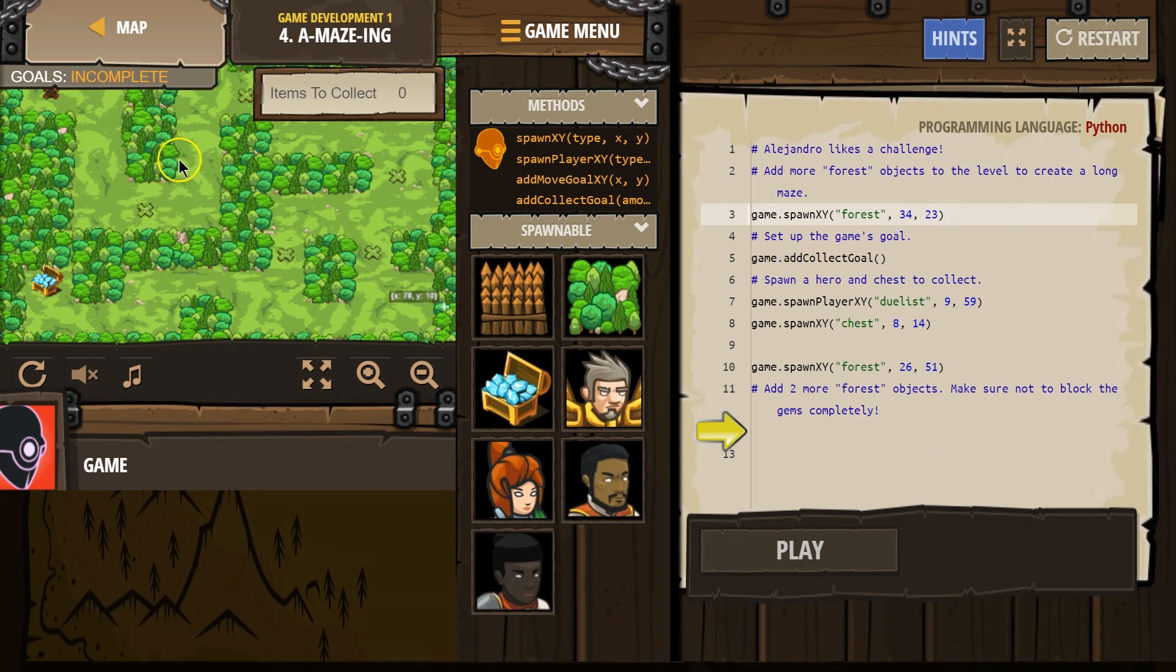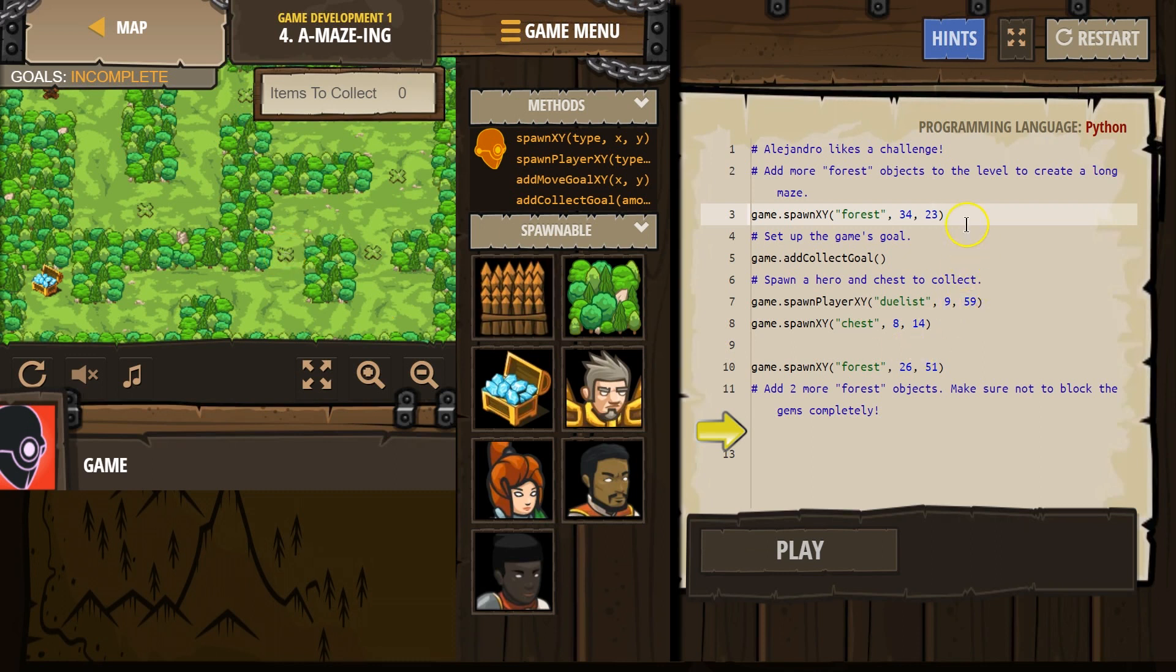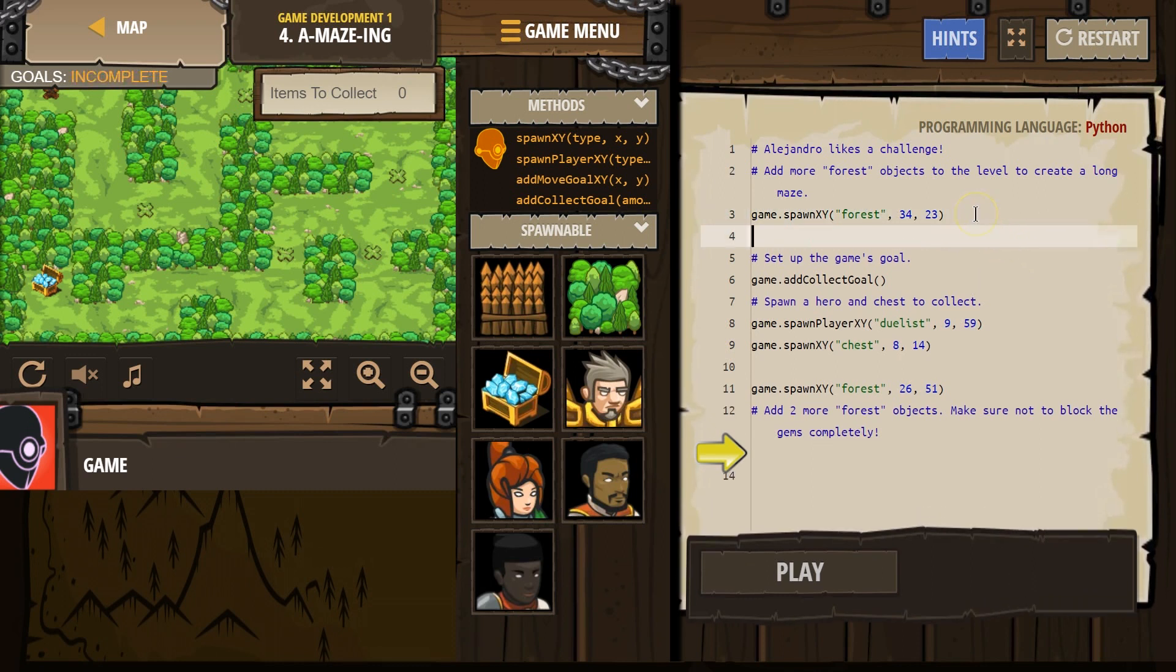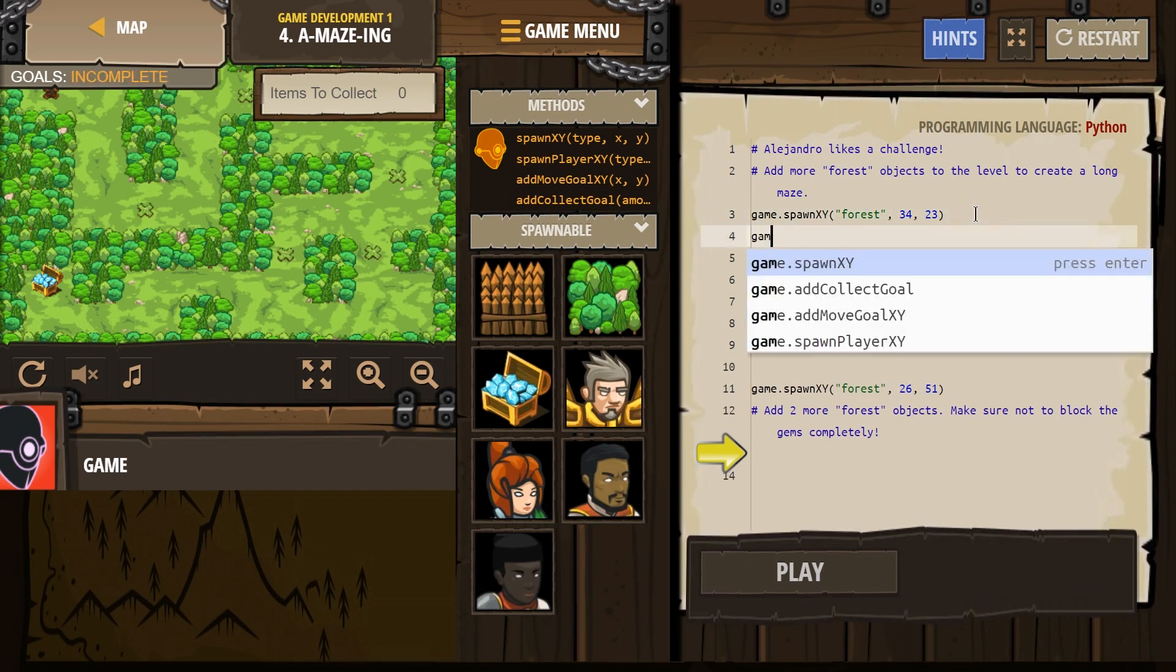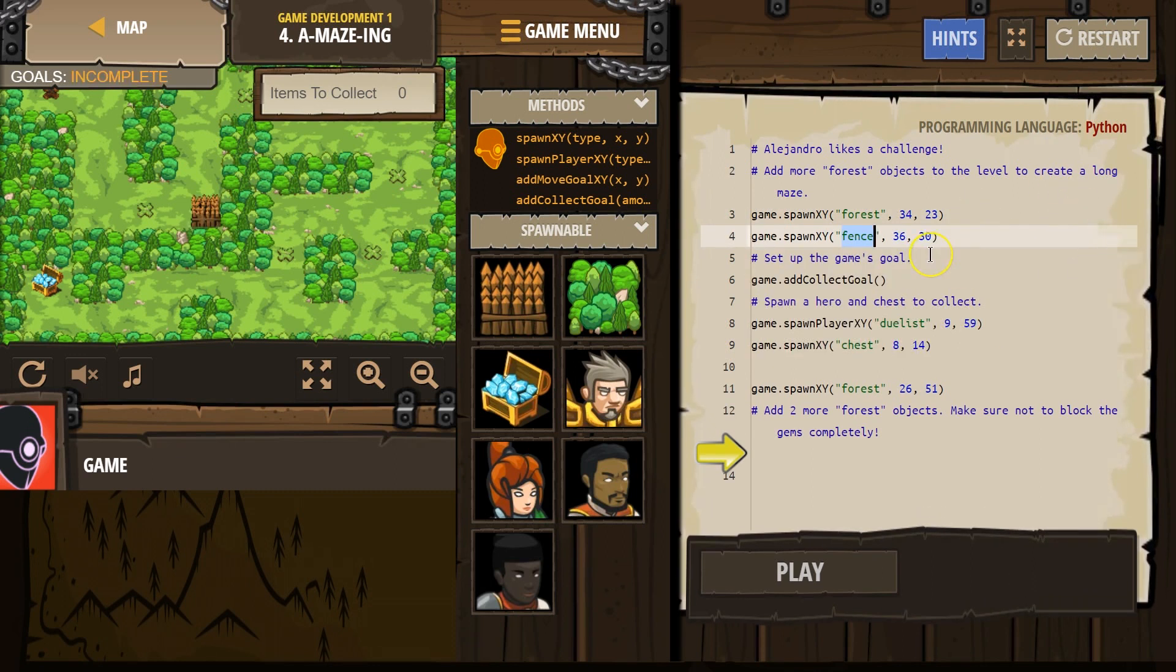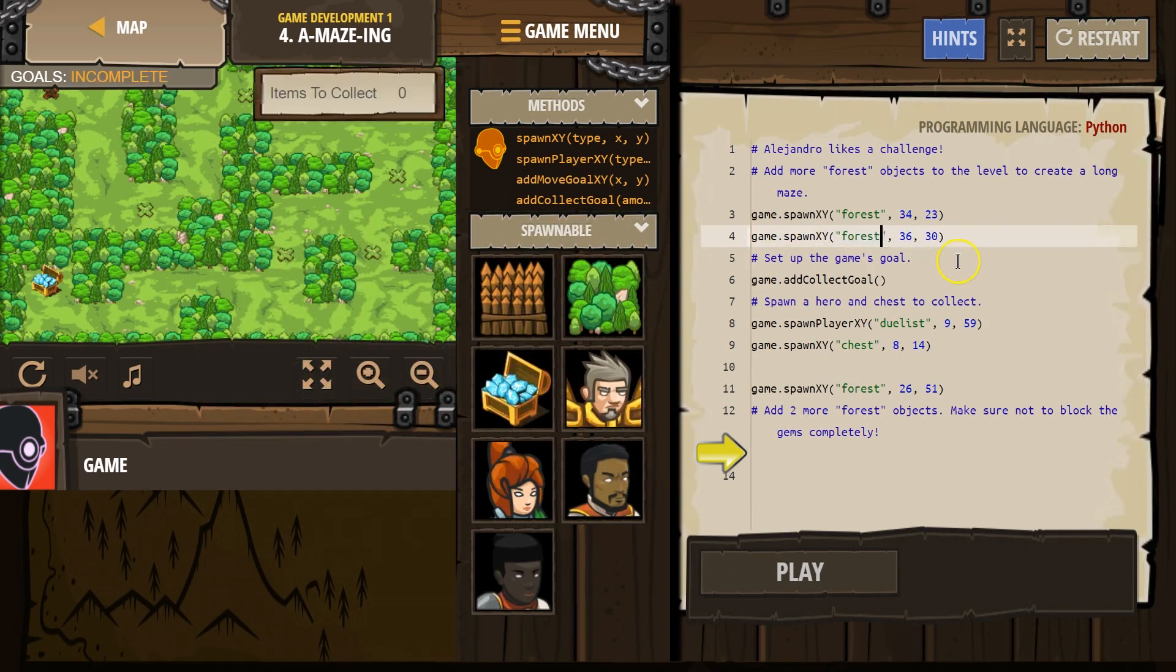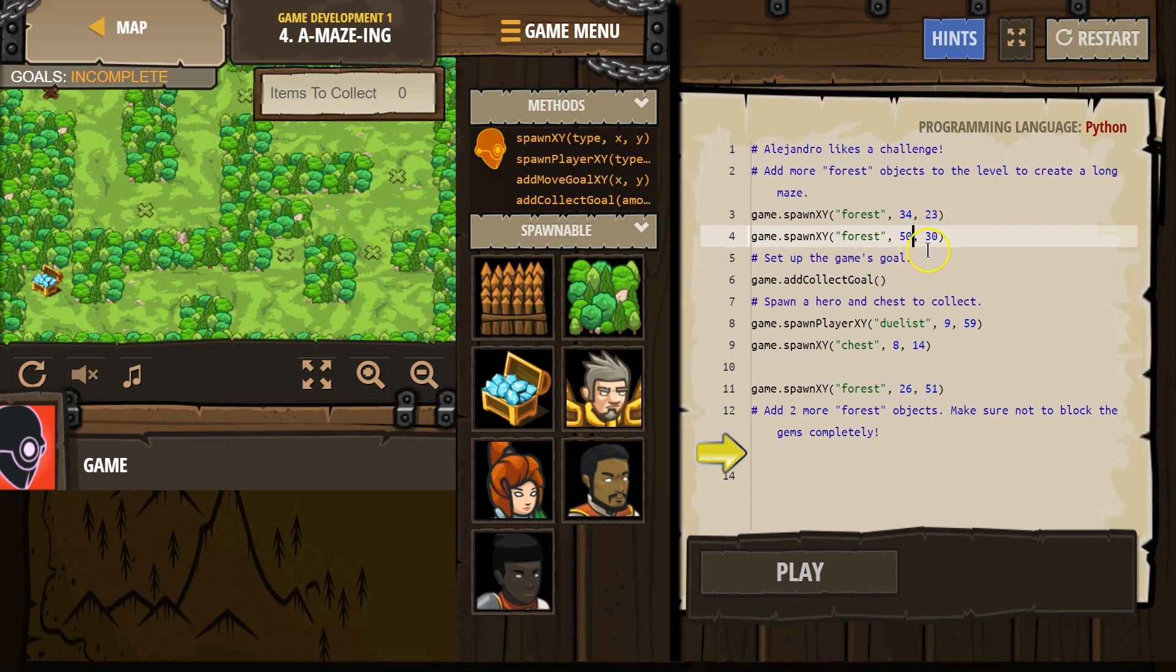And then our hero is going to go up and around. And let's make our hero go the long way. So I'm going to do X as 50 because X comes first. Y is 22. Let's hit enter game spawn forest. X as 50, Y as 22. X first, then Y.